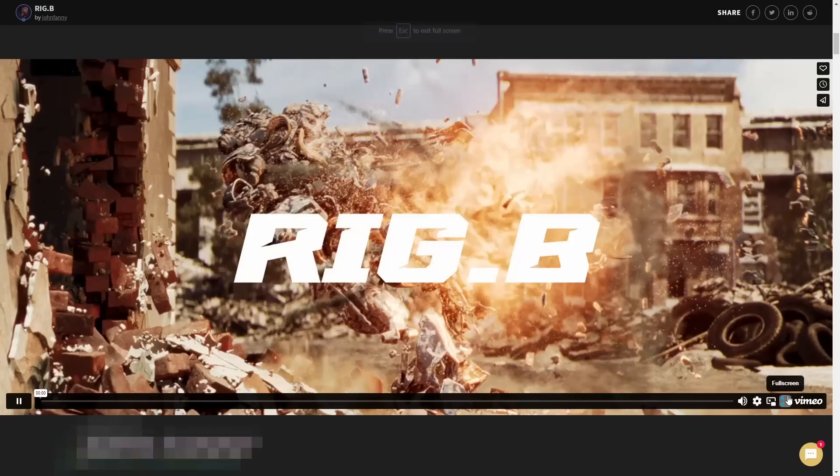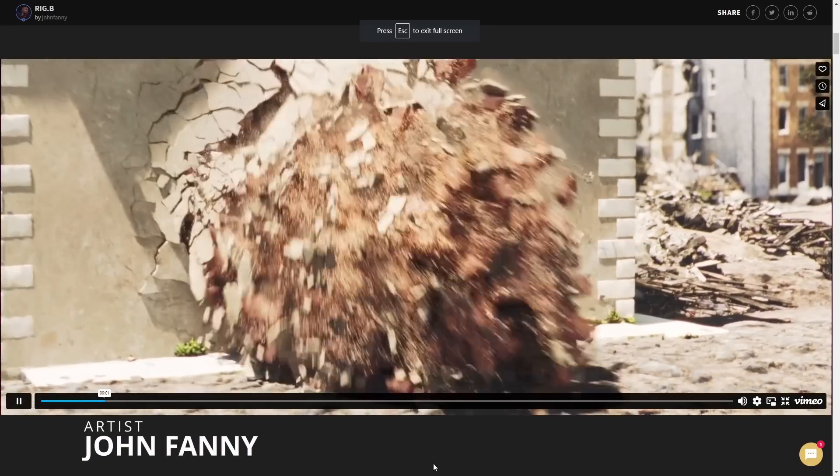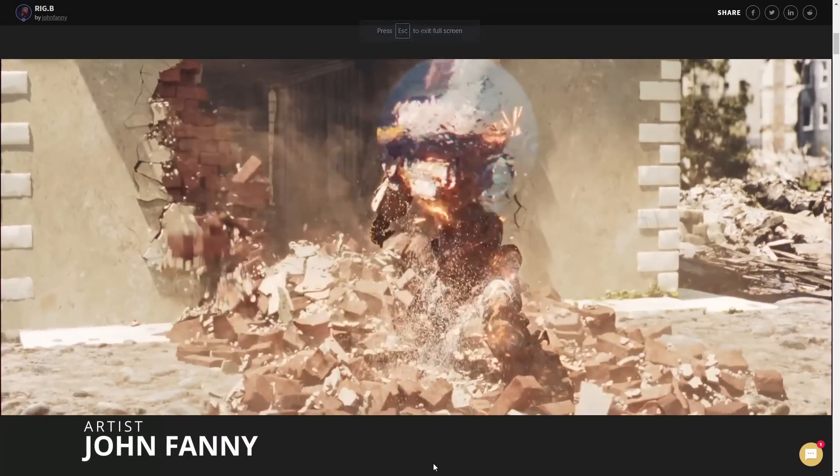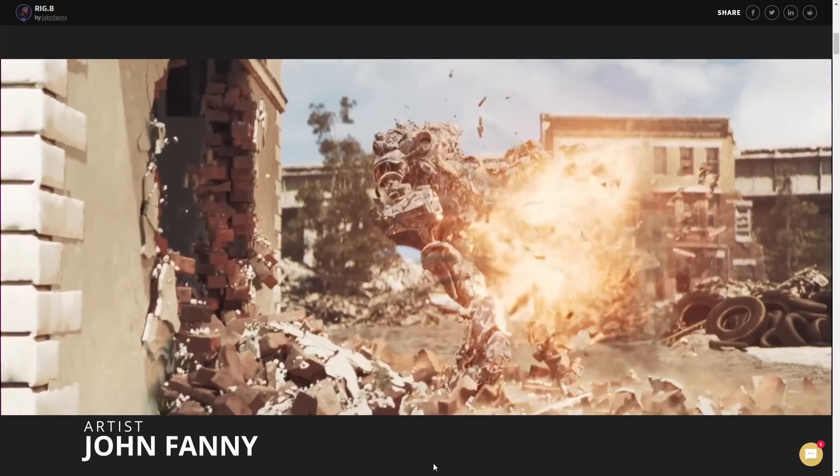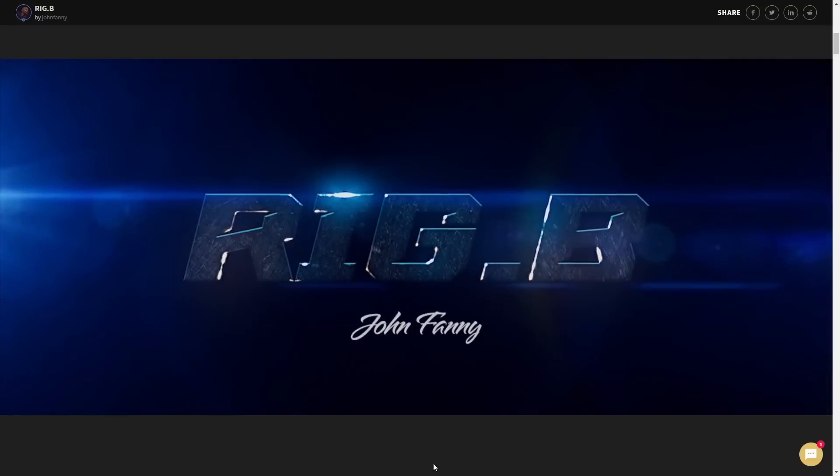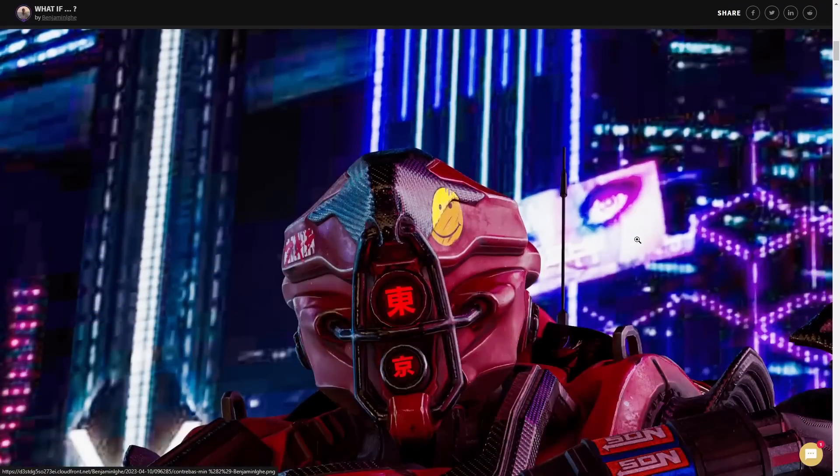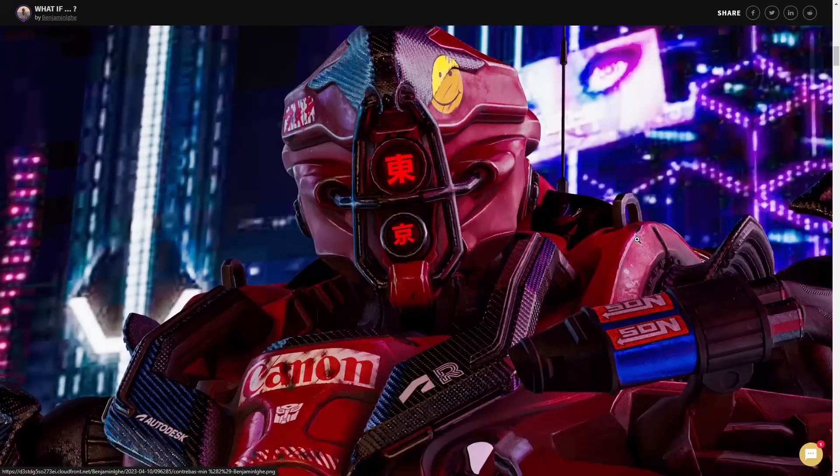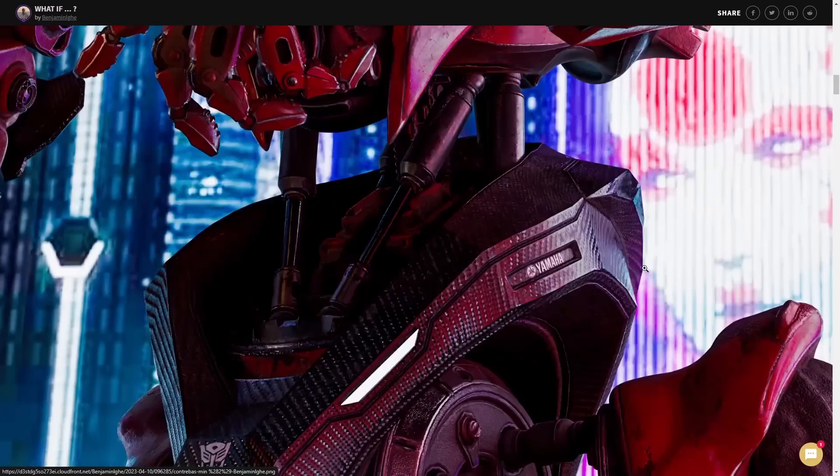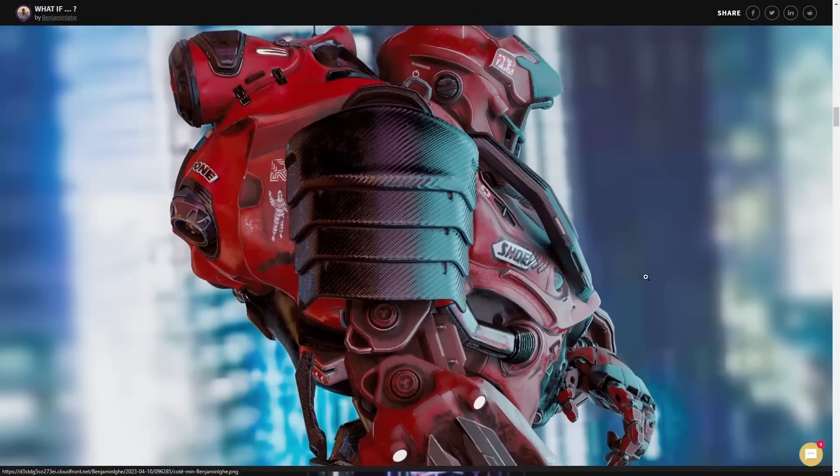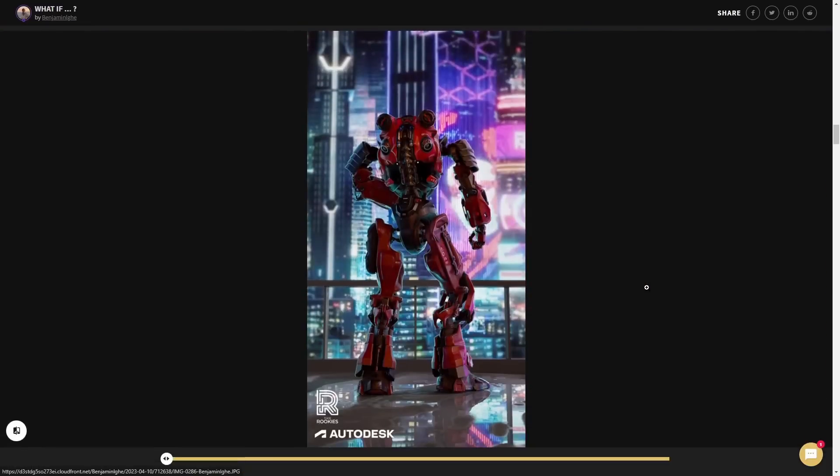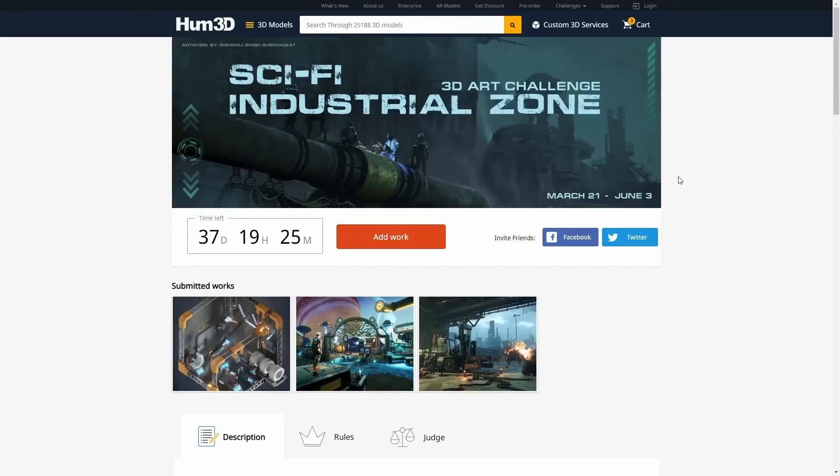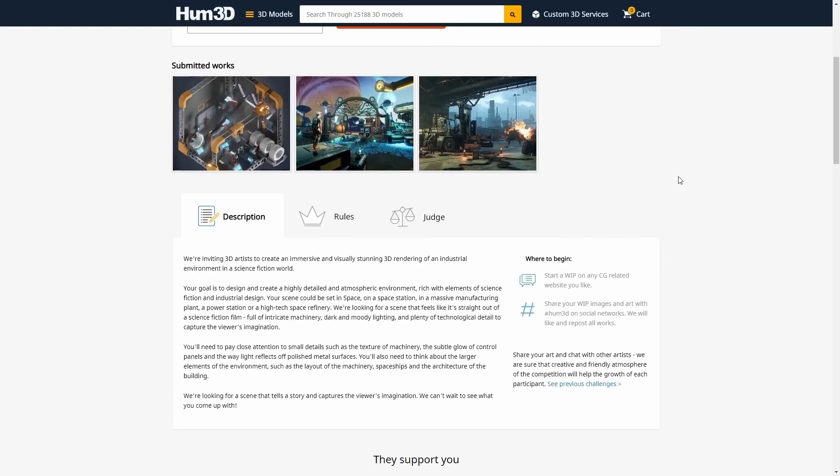And John Fanning win the FX category with his robot breaking a wall, all done in Houdini. I think everyone here did an awesome job, a lot of cool stuff. Remember that the Rookies, it's only by artists that they don't have professional experience, so it's all people that are learning or trying to enter into the industry.